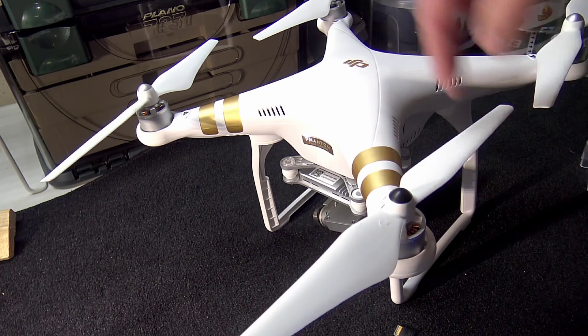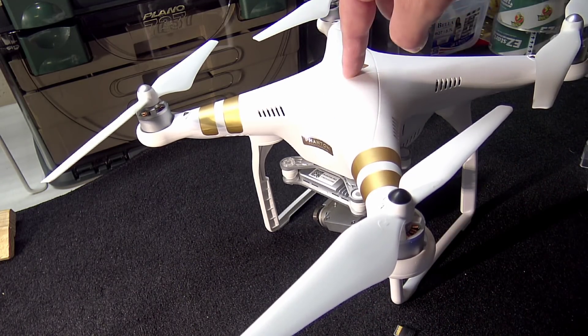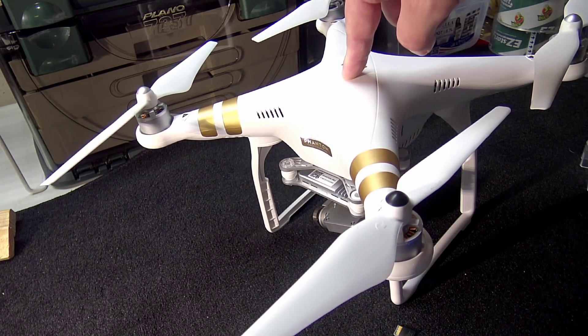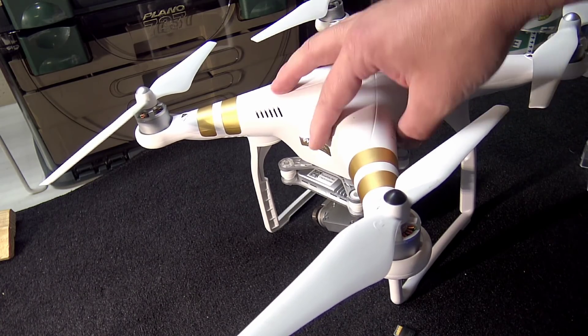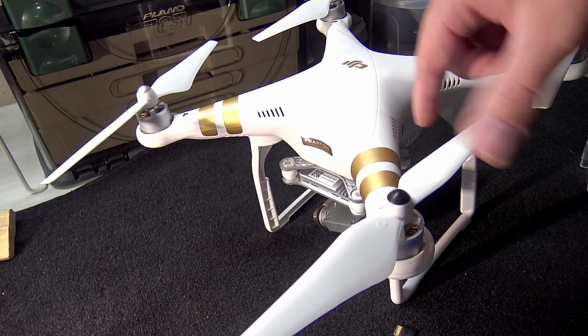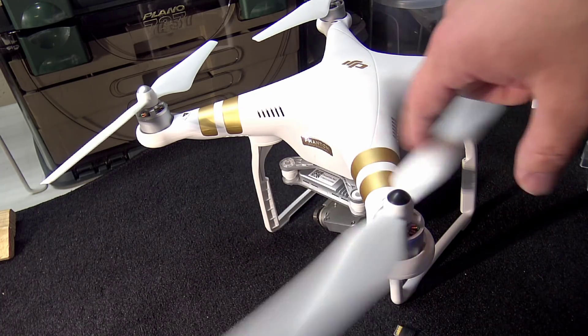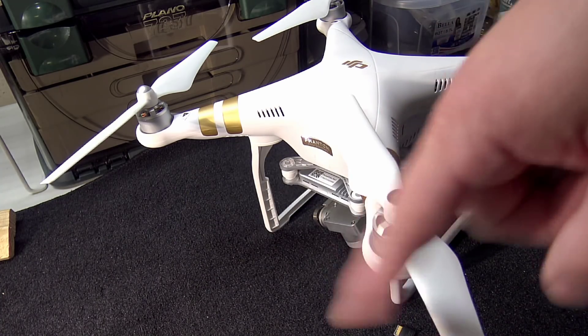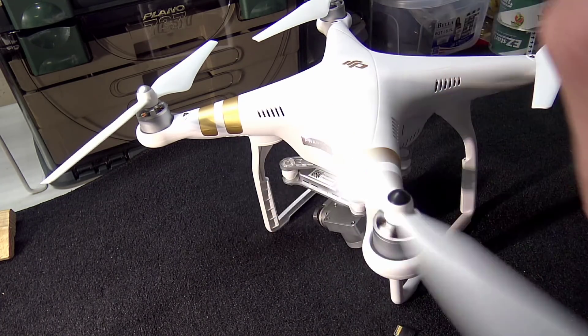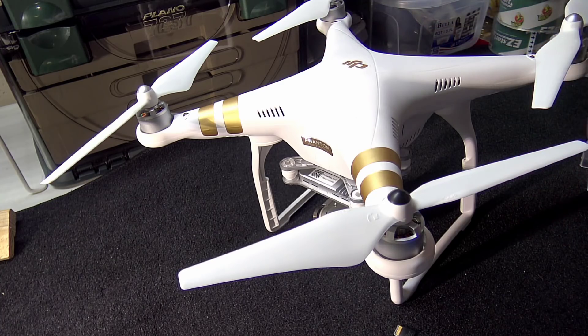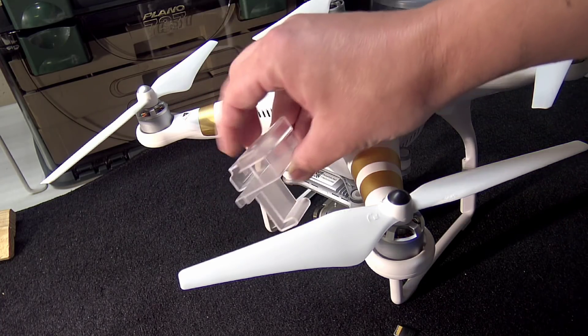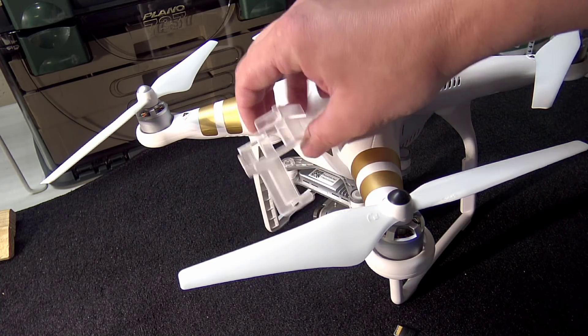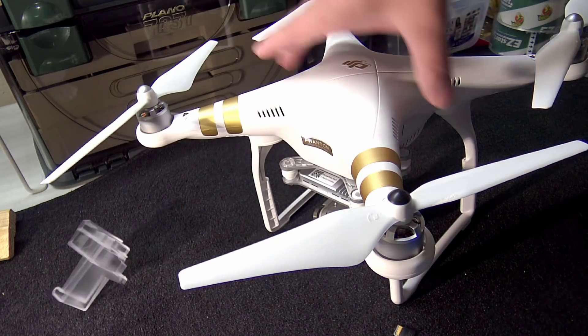The other part is DJI does not recommend doing updates while these blades are still attached, because in case of malfunction software-wise inside while it's doing the update, it can actually just take off or malfunction - that'd be dangerous. Whereas if the blades are off, obviously the motors will spin and it's not going nowhere. That's up to you, I keep mine on.